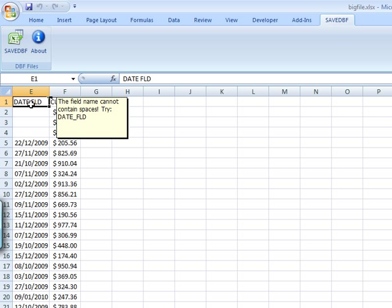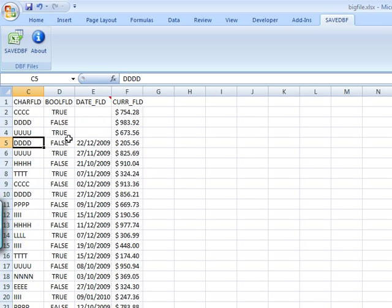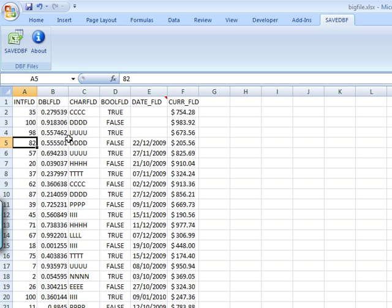dBase field names cannot be longer than ten characters long. They have to start with a letter and they cannot contain spaces or other weird characters. So I'll replace it as suggested by an underscore.